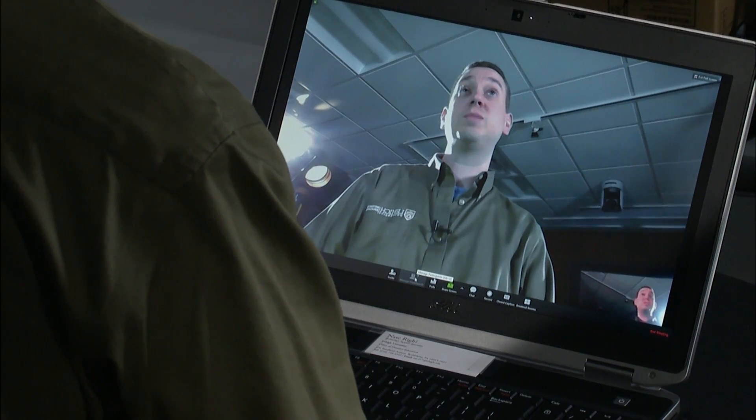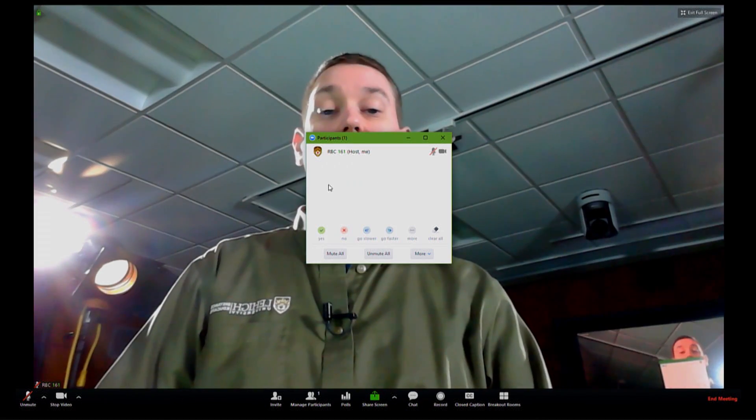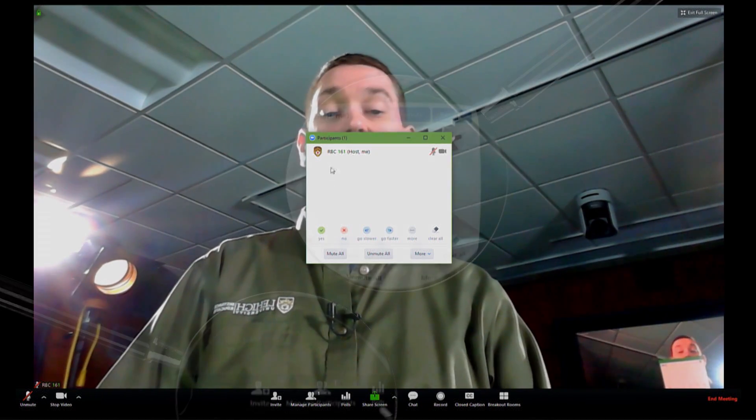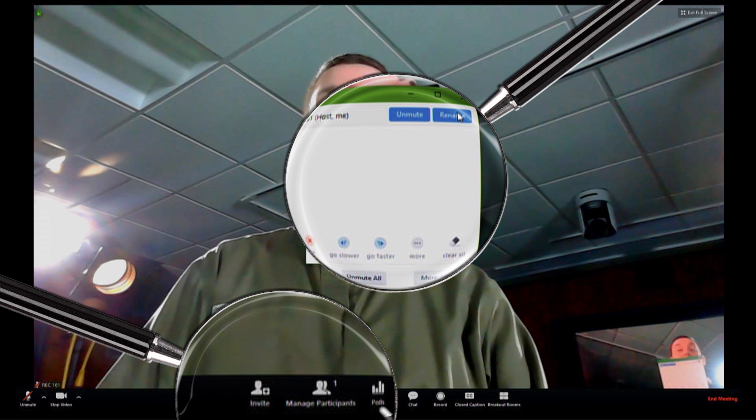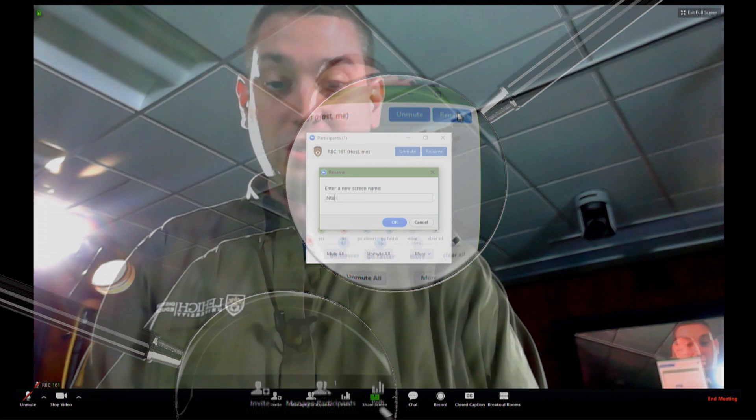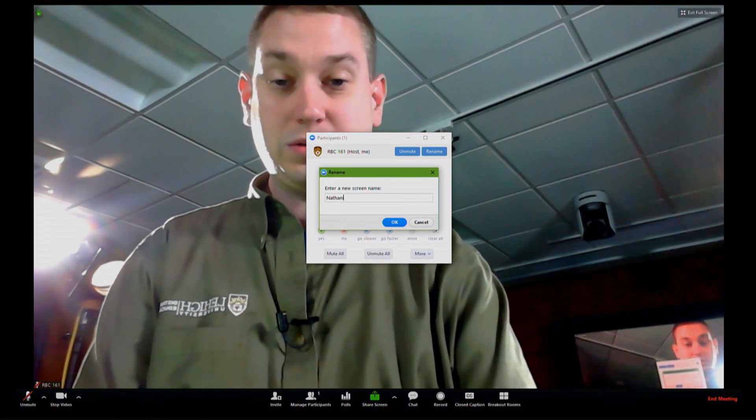To change how your name appears to others in the meeting, click the participants button. You will see your name in the participant list. Hover your mouse over it and click the rename button. Change your name accordingly, hit OK, and your name will have been changed.